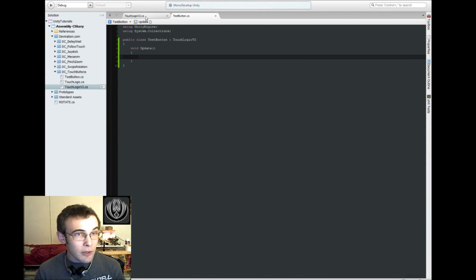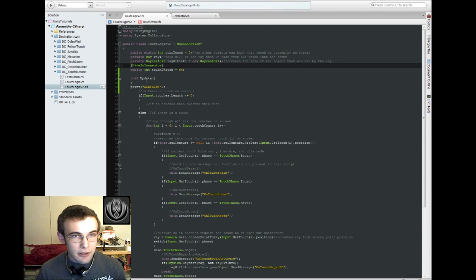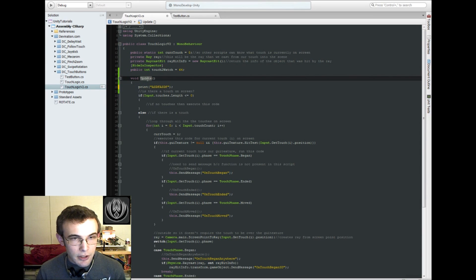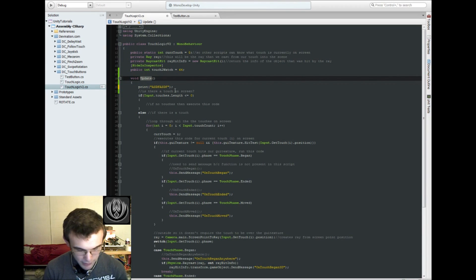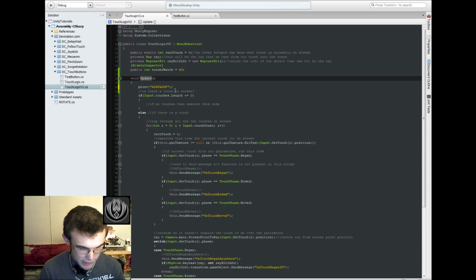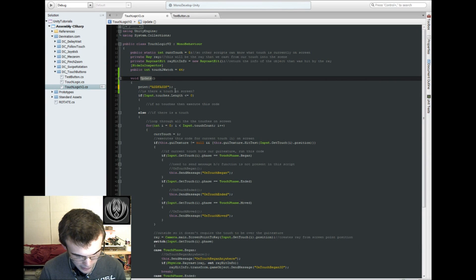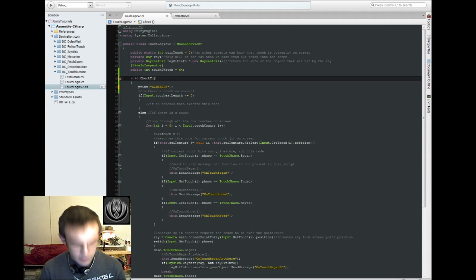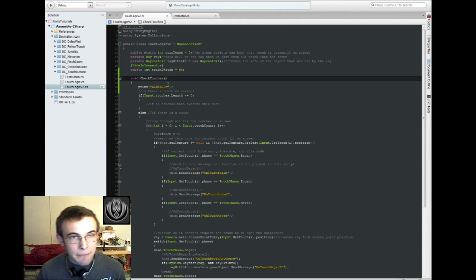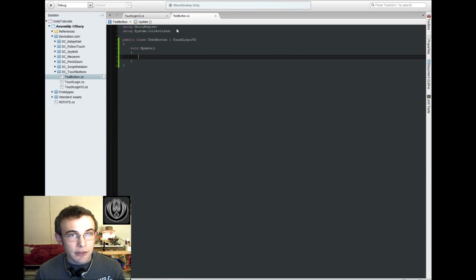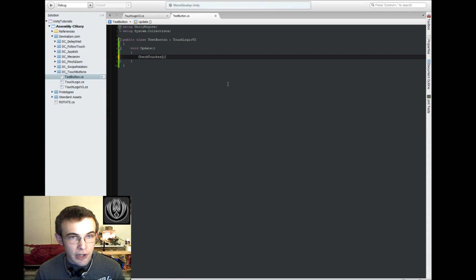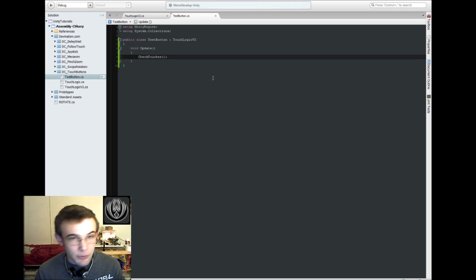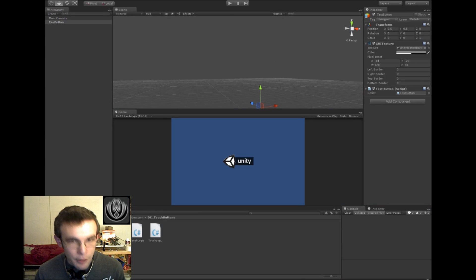So, one way to get around that is to rename this, as the error message told us before, to rename it. So, we're going to rename this CheckTouches. And then what we can do here is just, in our child classes update, check for the touches.